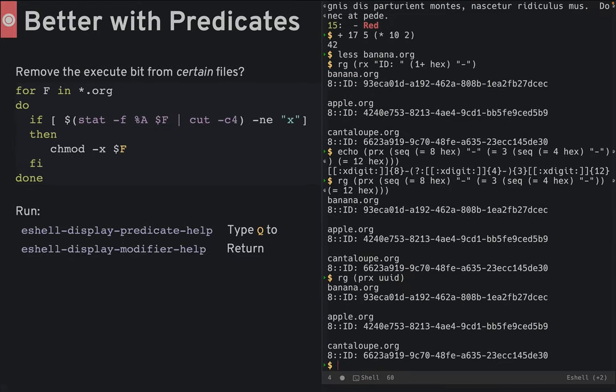Number six. Loops are better with predicates. Let's say you want to remove the execute bit from files that have it. In a shell like bash, you need both a for loop and an if, as you can see in this example.